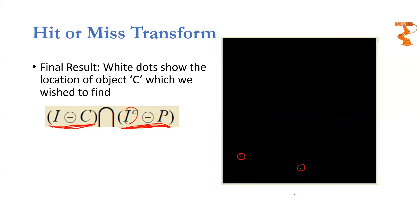So the hit or miss transform can be used to find exactly where a predefined object is located in the whole image. It is a very important transform and has different versions. When we implement this in a practical session, we will see how different versions of this transform can be implemented. For now, you must understand the basic steps, why this transform is used, and what it can do.